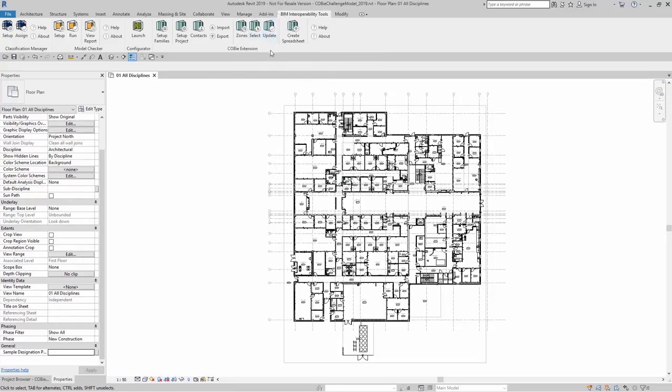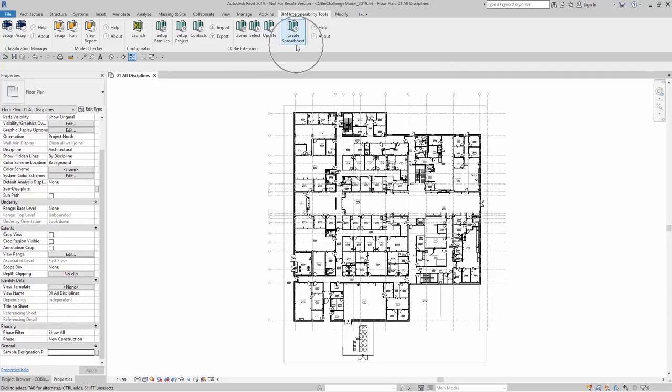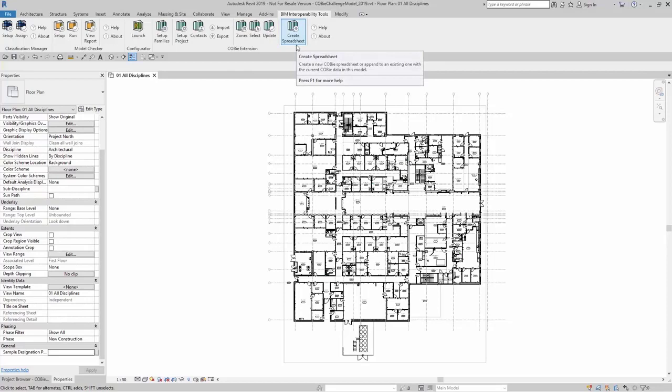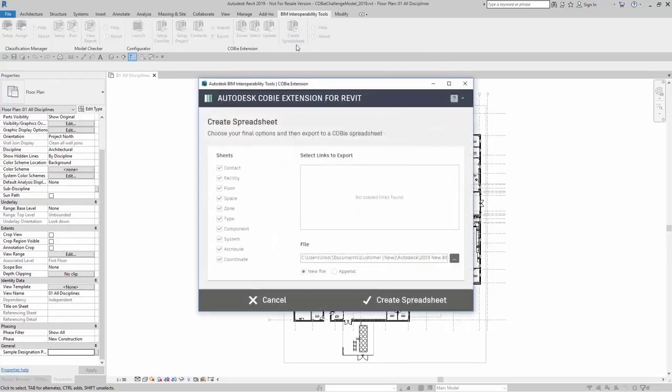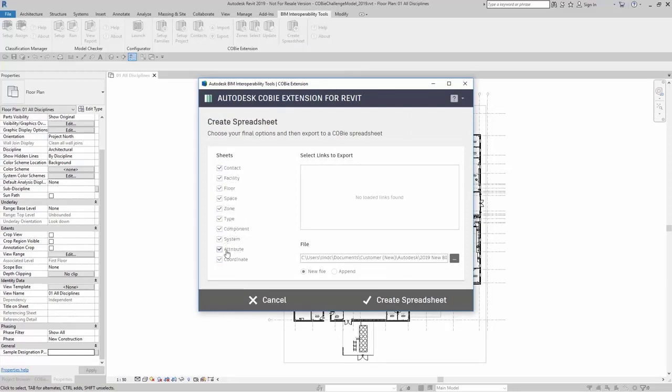Once those steps are completed, now you can create your spreadsheet. When you click on Create Spreadsheet, you are able to select the different sheets that you want to create for your Excel spreadsheet. You can choose which ones that you want to create by checking them on or off.